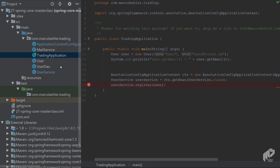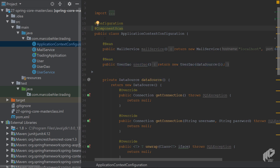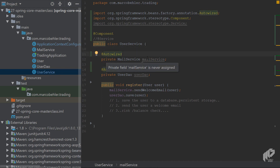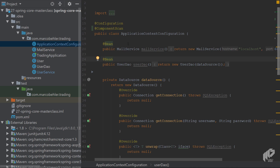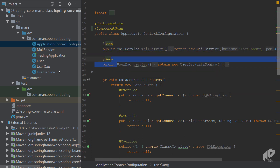As you can see, in the application context configuration you now have both explicit beans defined with @Bean methods and @ComponentScan enabled, which creates the UserService bean automatically. The UserService uses @Autowired for direct field injection, while the other beans use constructor injection. With just a couple of classes it's already a mess — nobody knows where beans are configured or whether the approach is explicit or implicit.